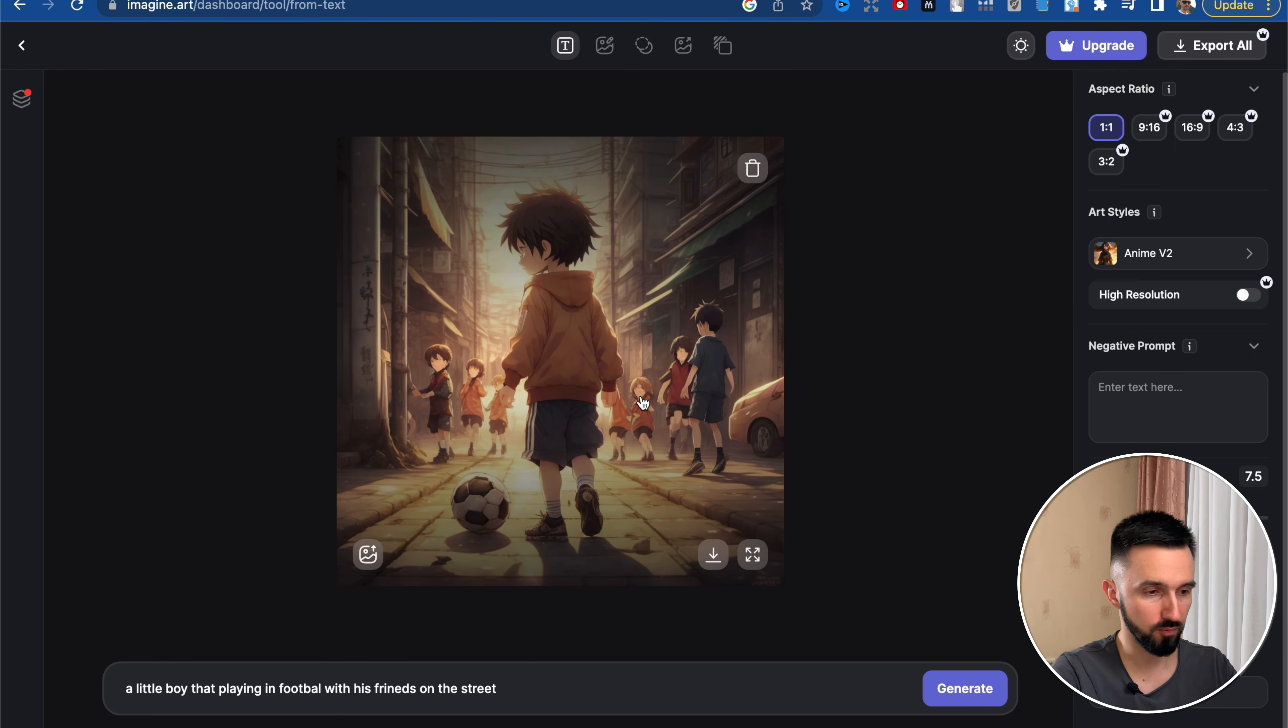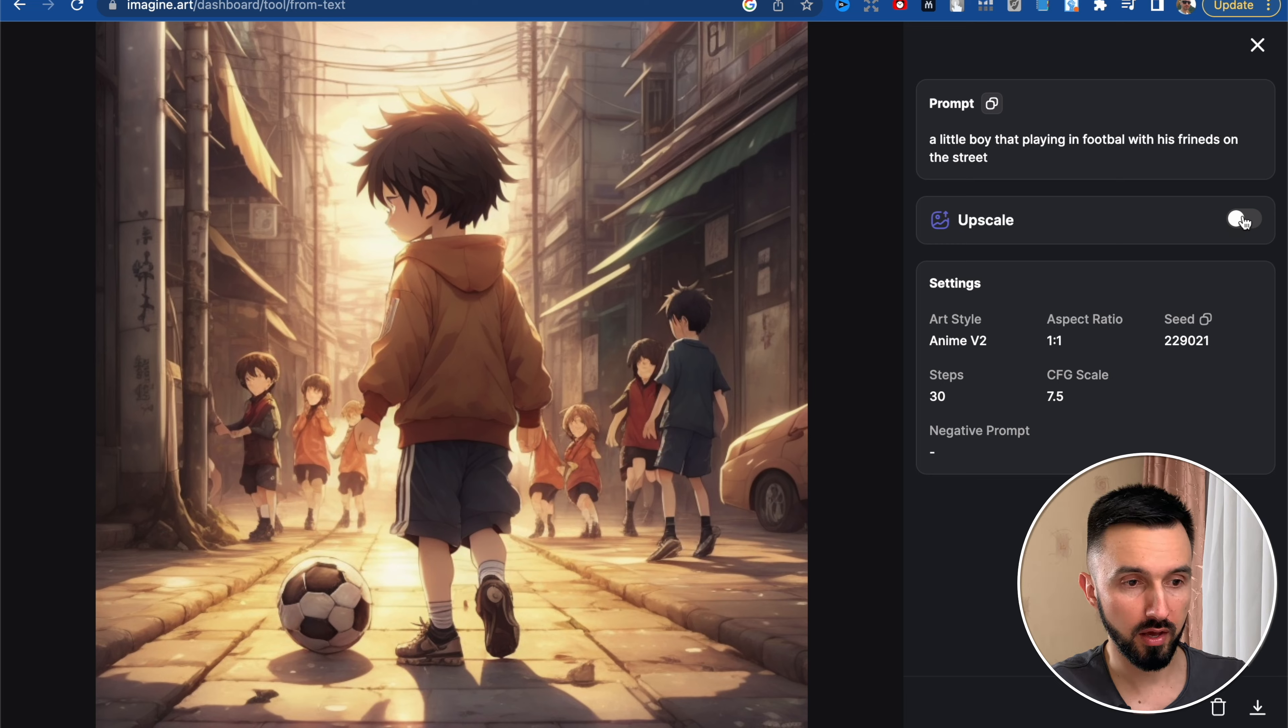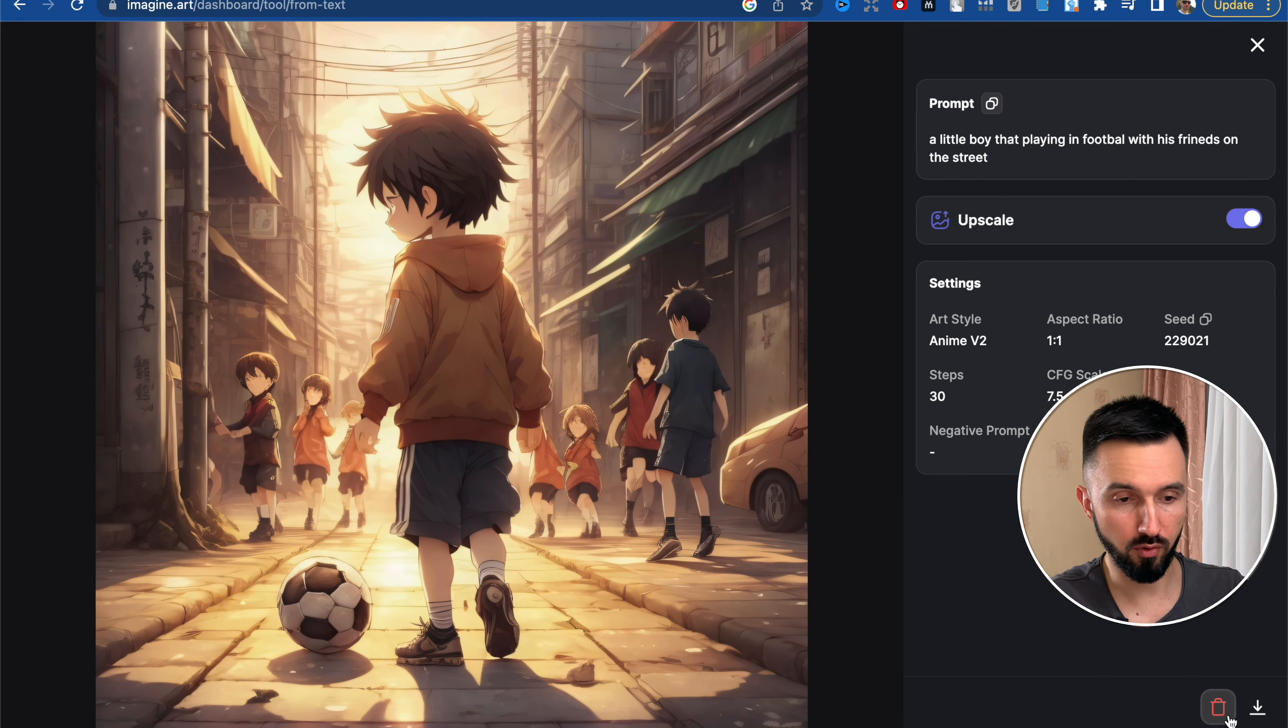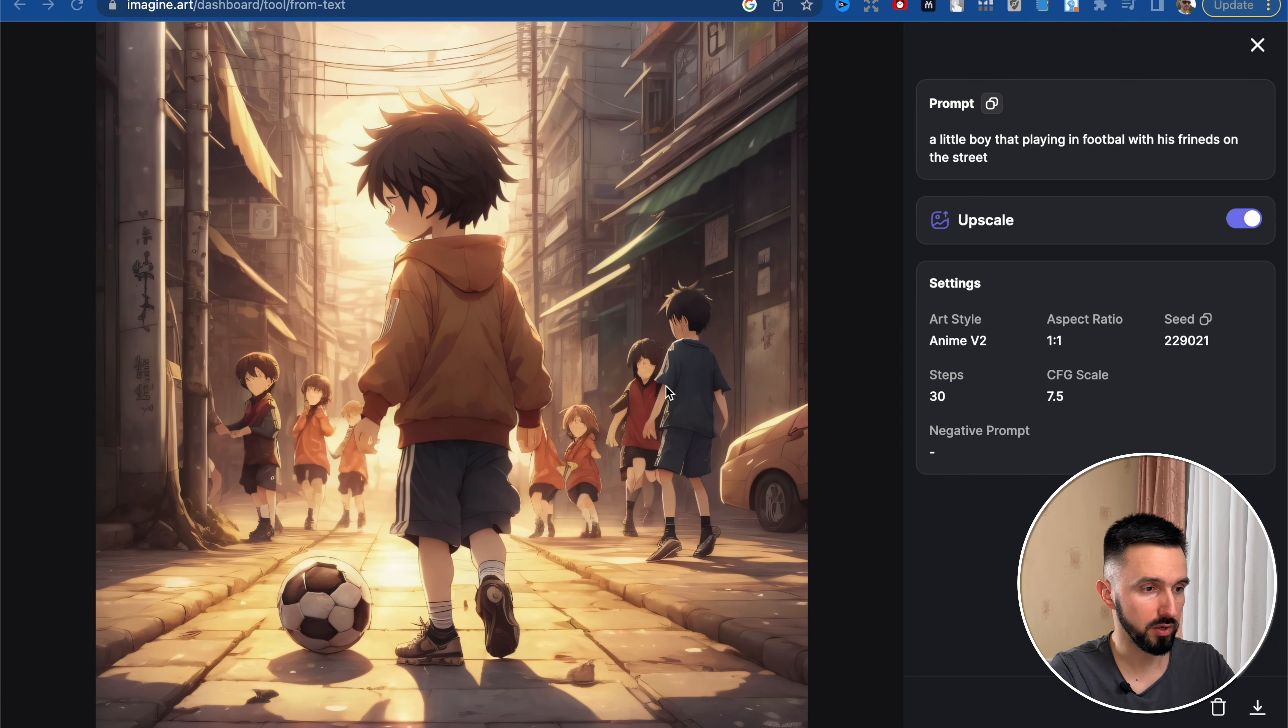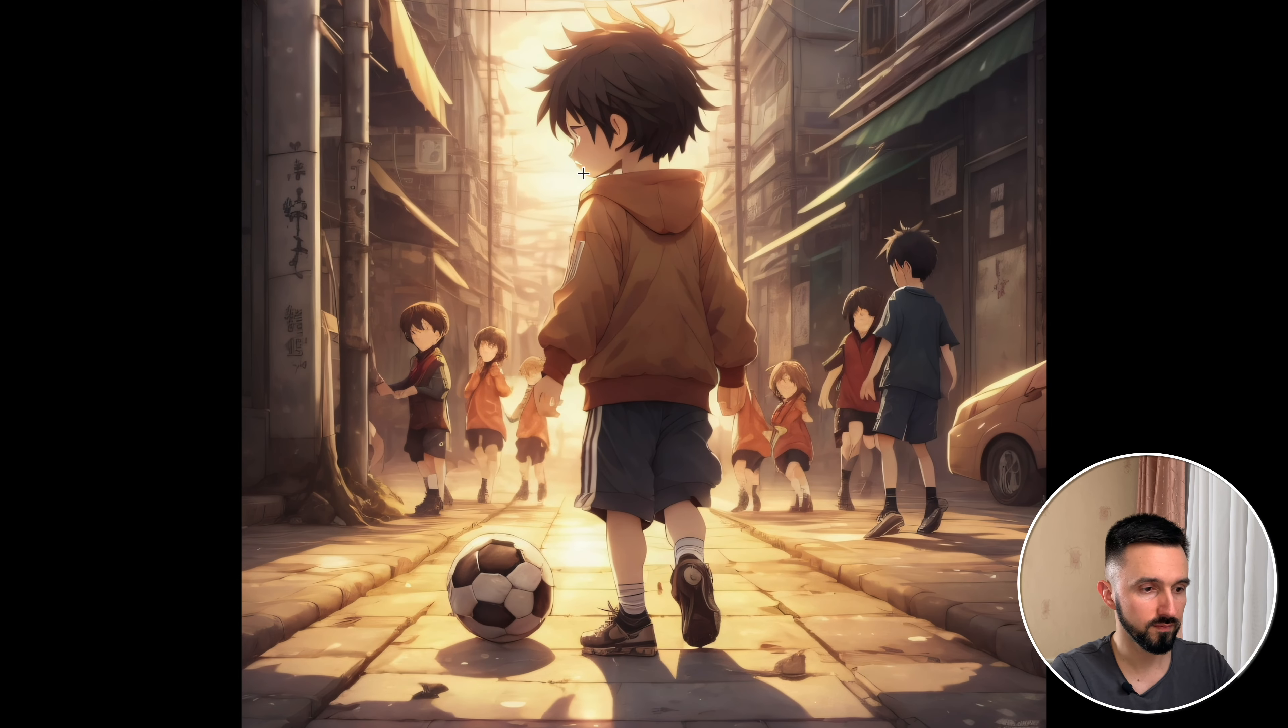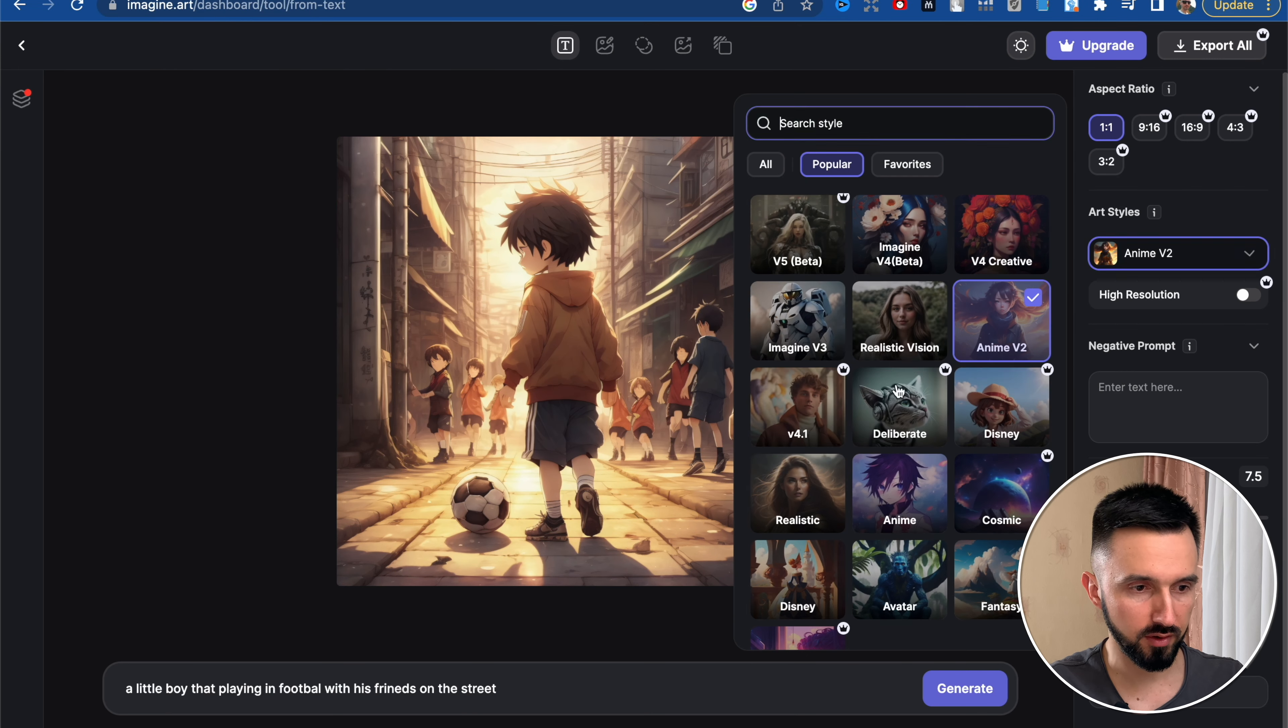In this case, we can full view, click full view, upscale. And now we can either delete this image or download it. Here is our image.